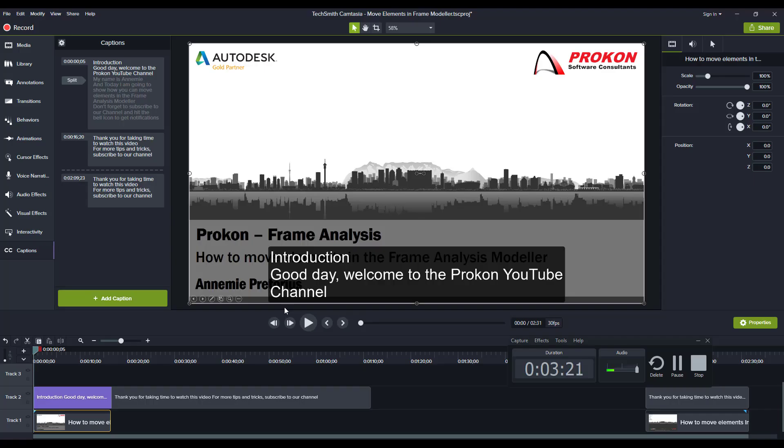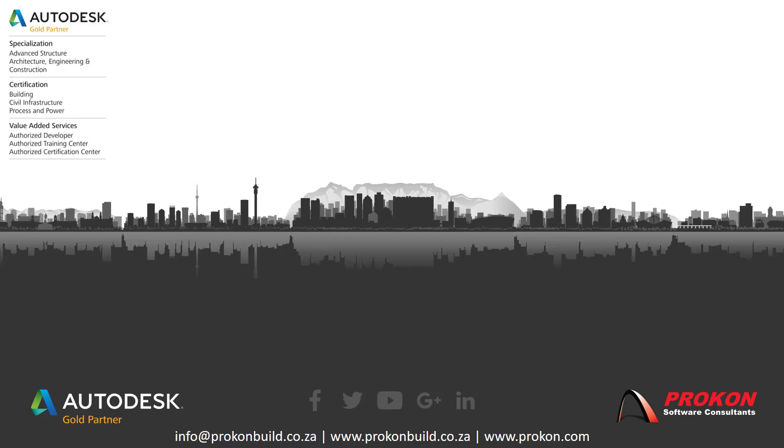So that's just the quick tip that I wanted to show today. Thank you for taking the time to watch this video. For more tips and tricks you can just subscribe to our channel.